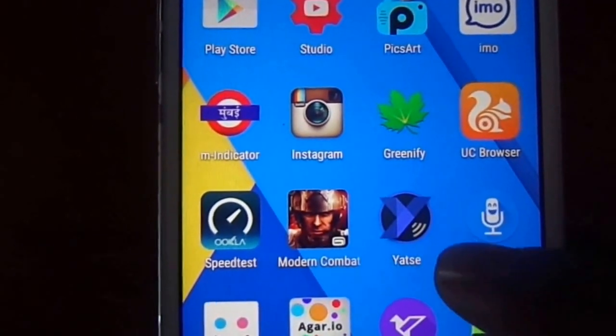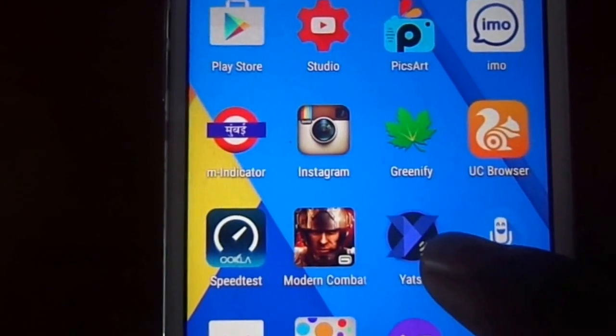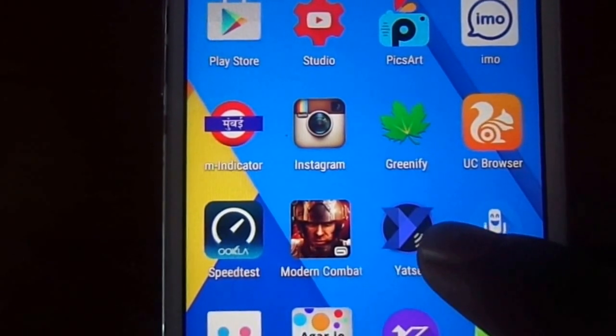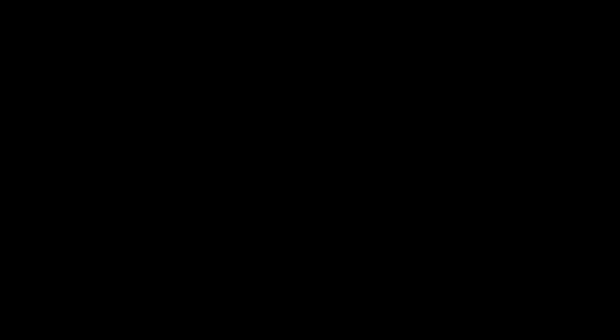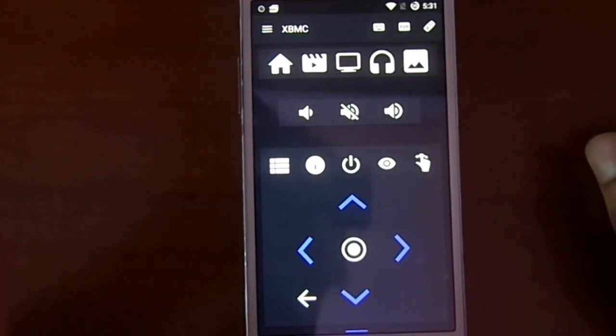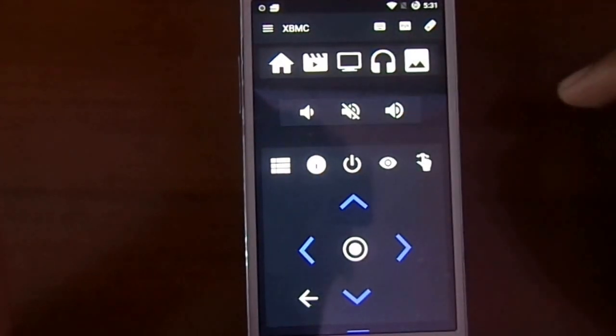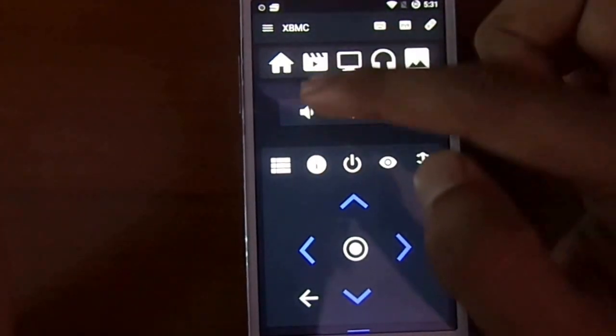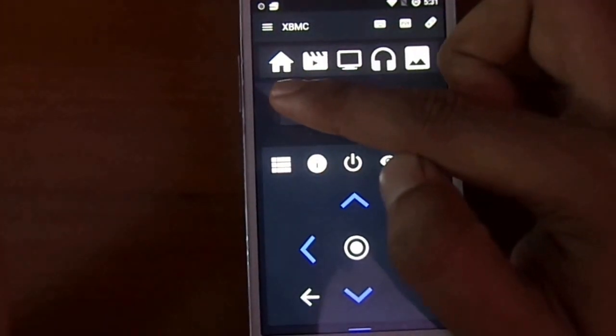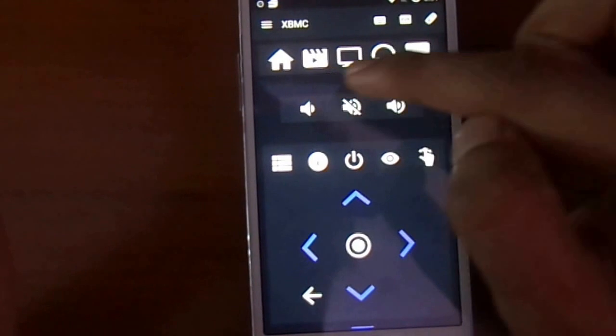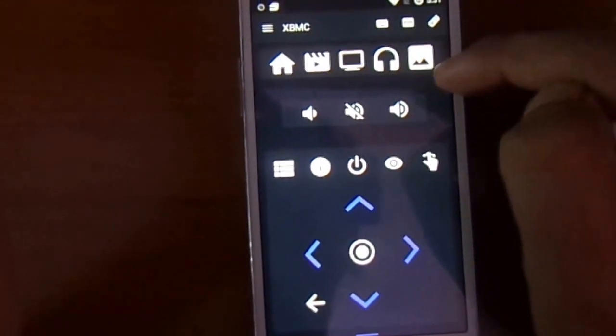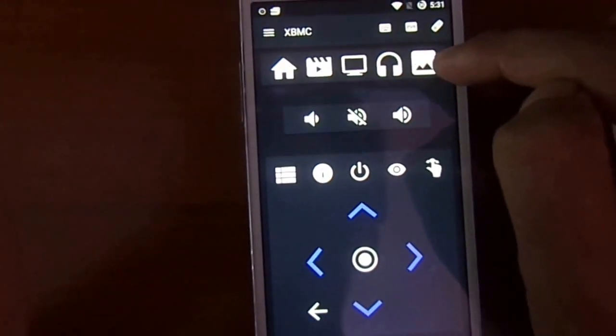Let me show you how many functions this application has. As you can see here, there are many functions. This is the home screen. This is video mode. This is picture, music, and images.